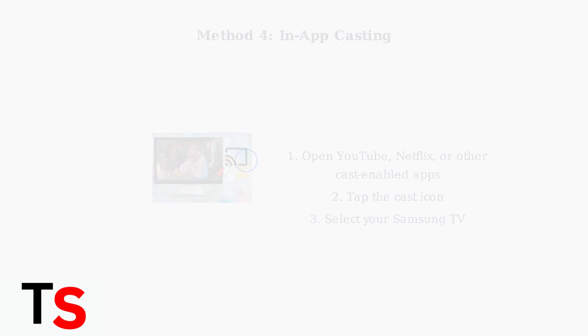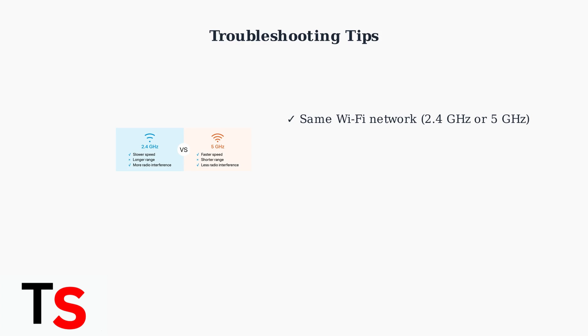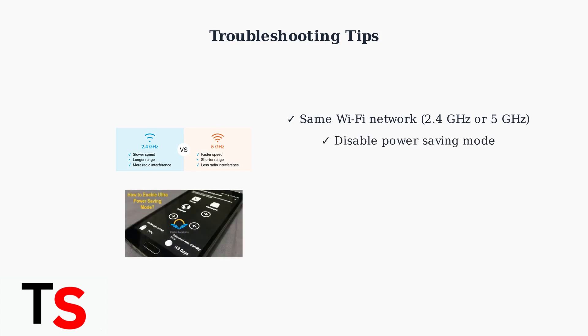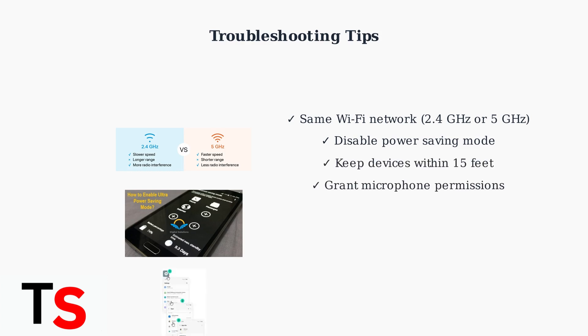Now for troubleshooting. If you're experiencing connection issues, first ensure both devices are on the same Wi-Fi network. Disable power saving mode on your Pixel phone, as this can interfere with casting performance. Keep your devices within 15 feet of each other and grant microphone permissions to Google Play services for optimal performance.